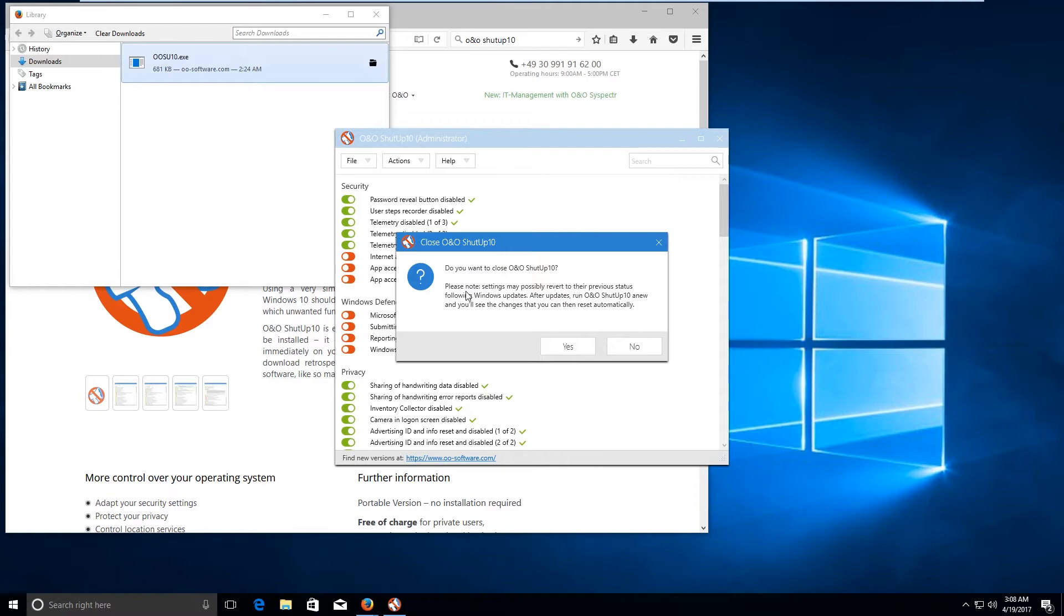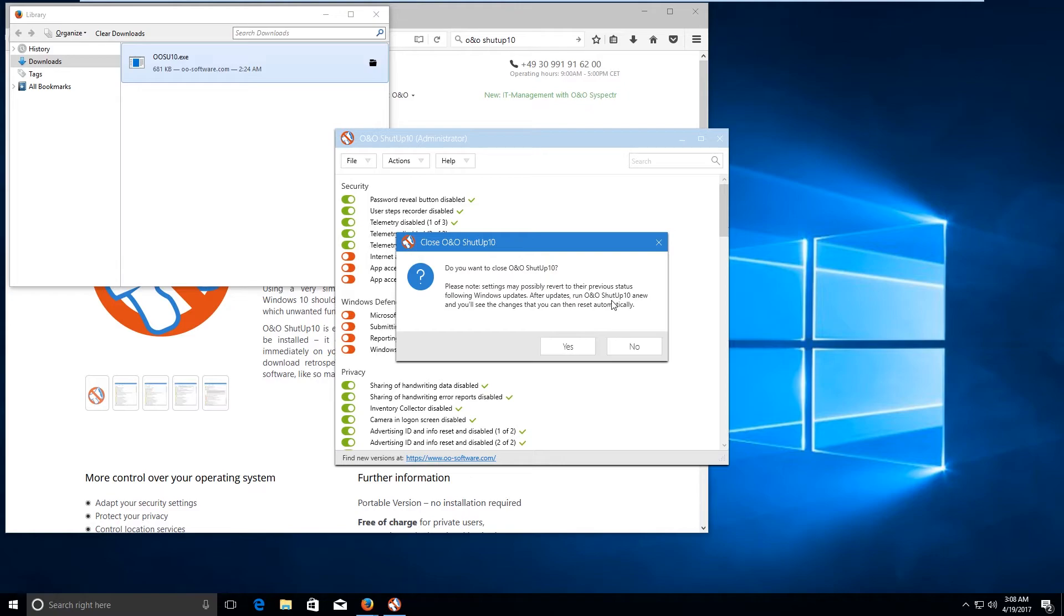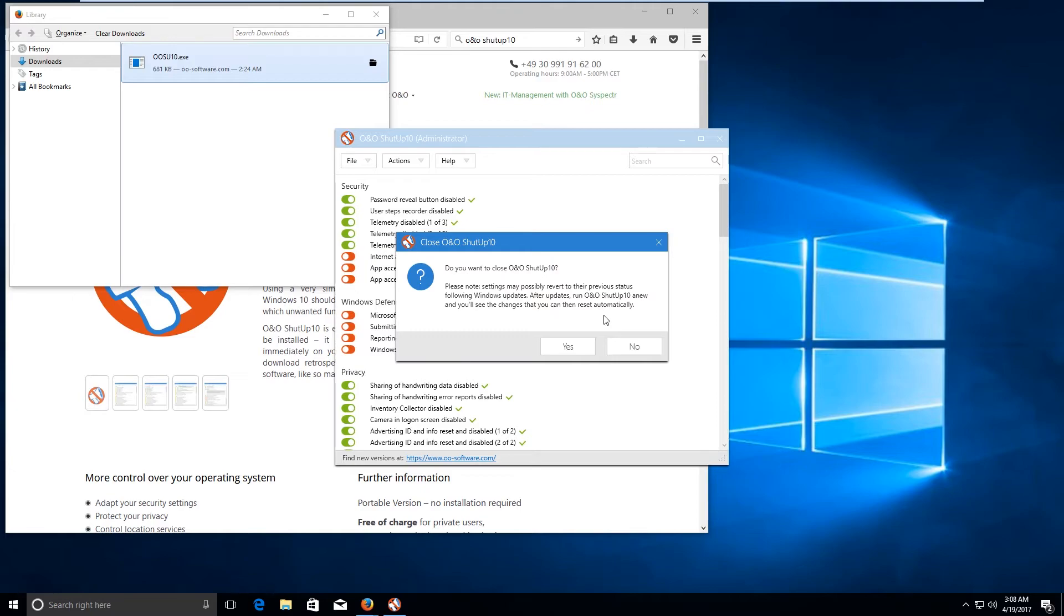You would get this message stating that settings may possibly revert to their previous status following Windows updates. After updates, run O&O ShutUp10 anew and you will see the changes that you can then reset automatically. So if the Windows updates get installed automatically and they revert the settings which we applied using this application to the previous status, then you can open this application once again and apply the recommended settings.